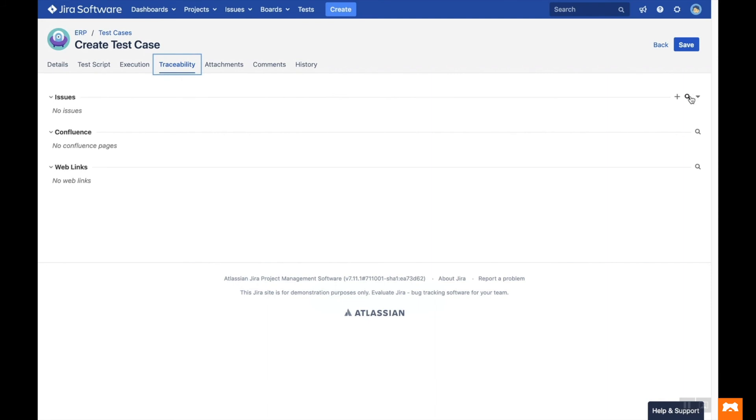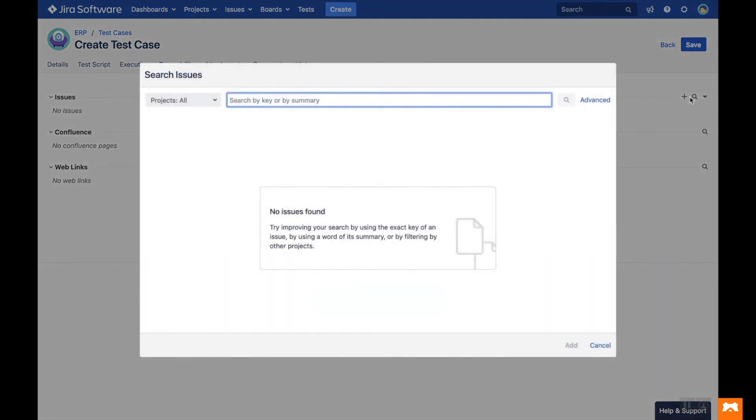You can create new Jira issues to link to your test case, or select an existing one by searching within your Jira projects.